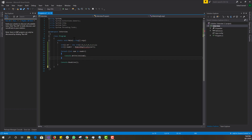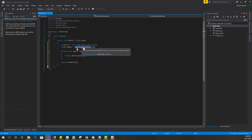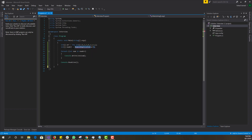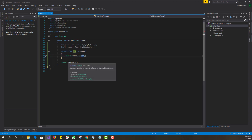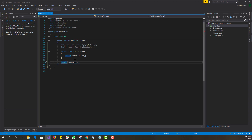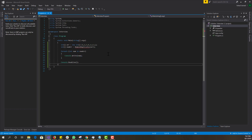I have the bare bones here: an array declared, a new array which calls a method that removes the duplicates, and then I'm looping through the array to print out the numbers one by one. The readline is just so the application doesn't automatically close.